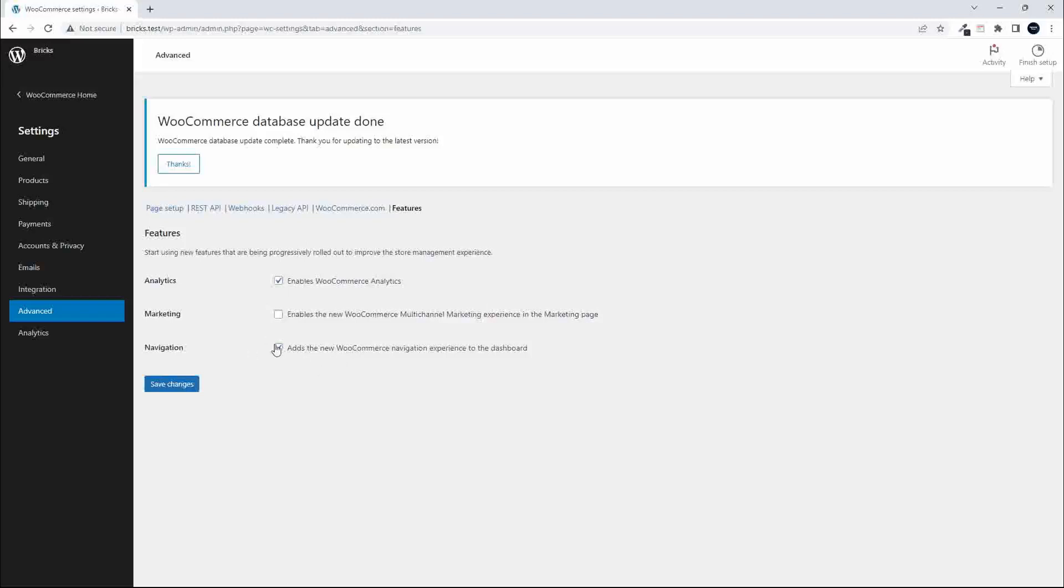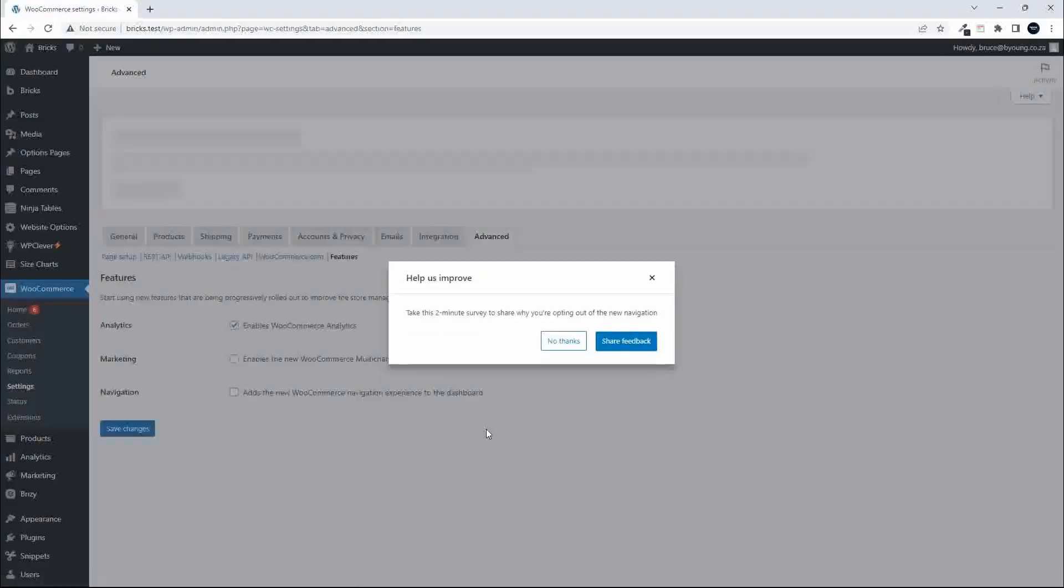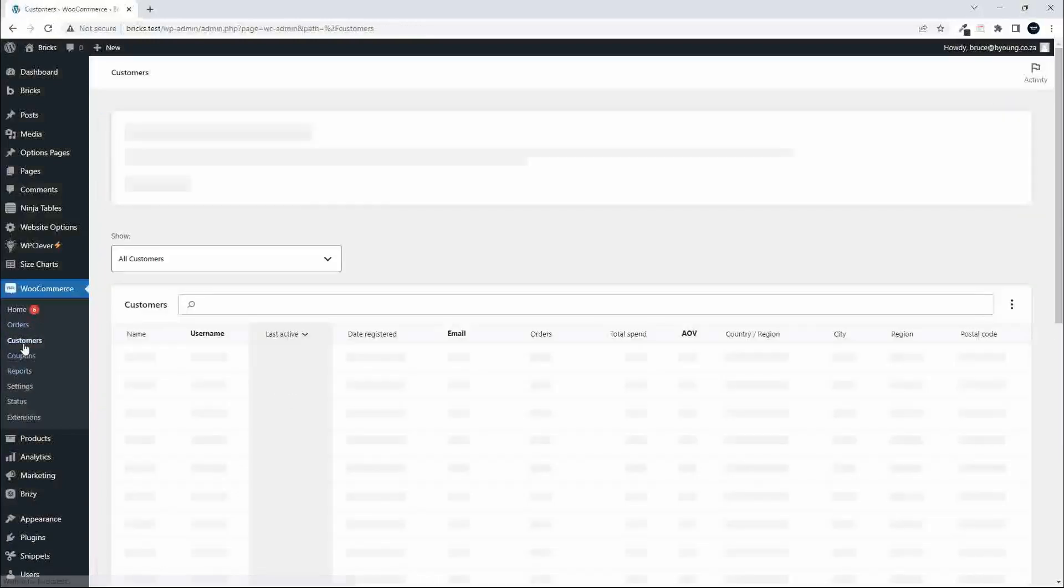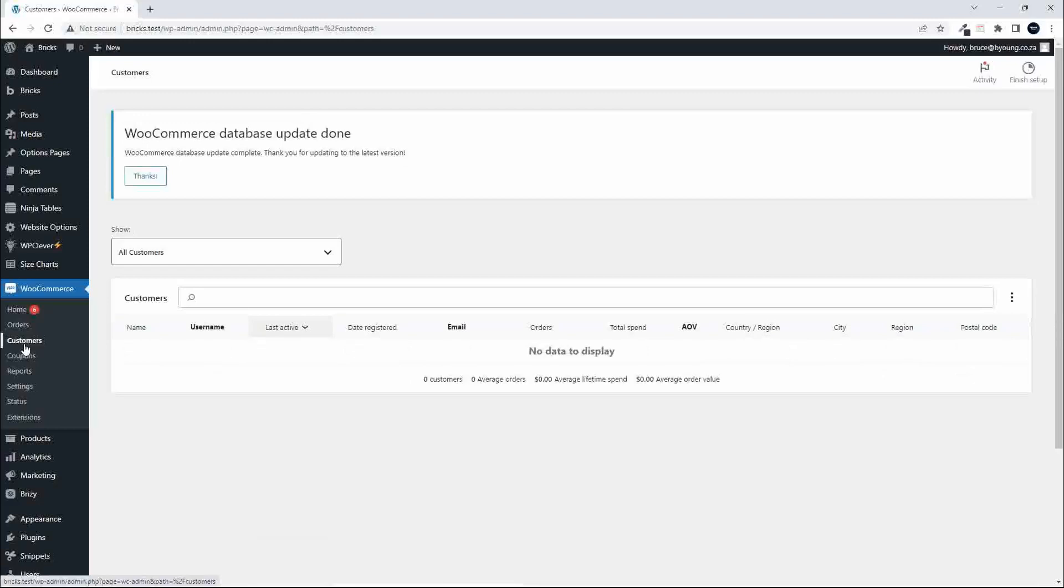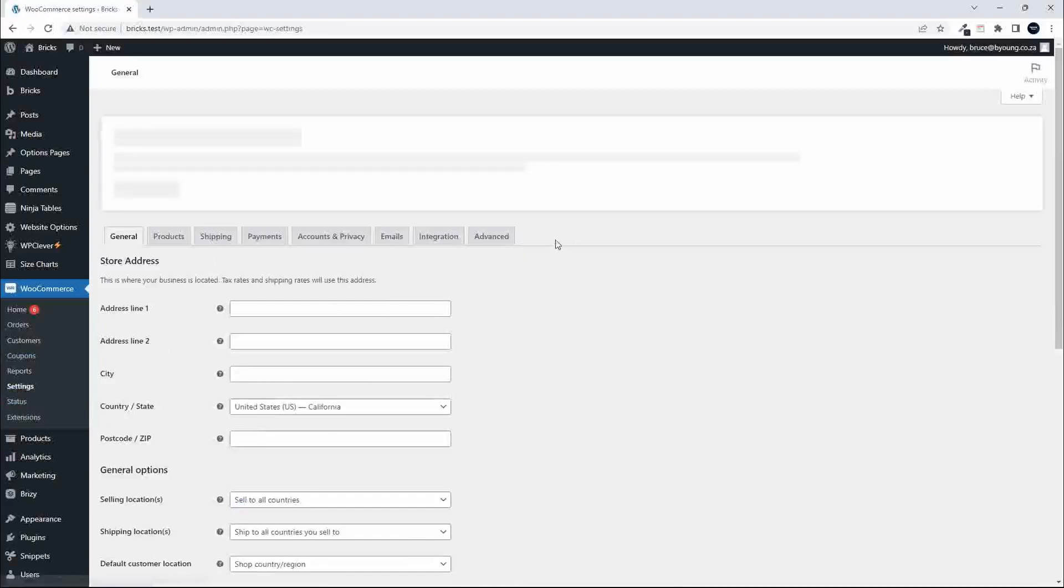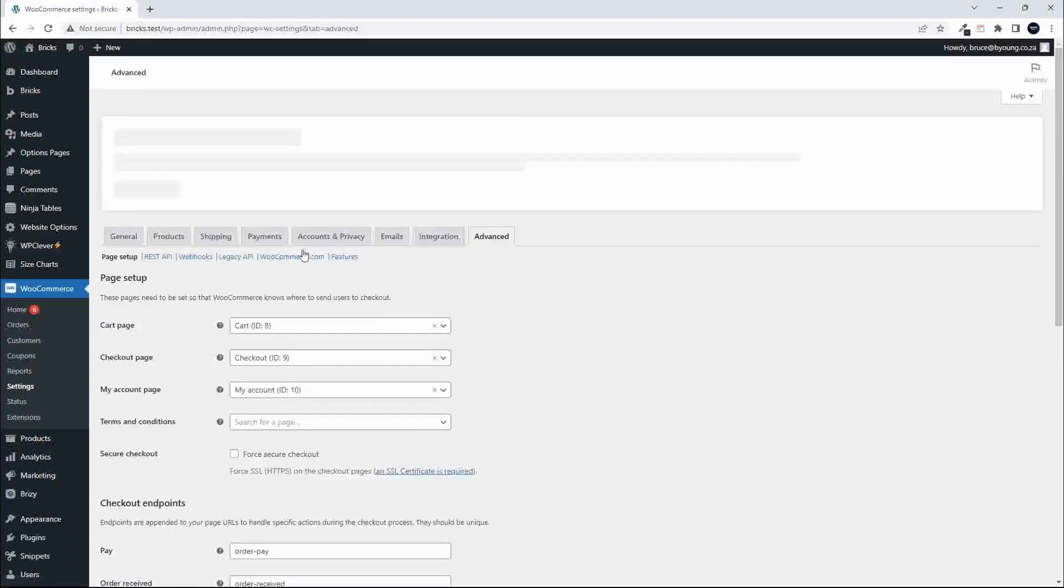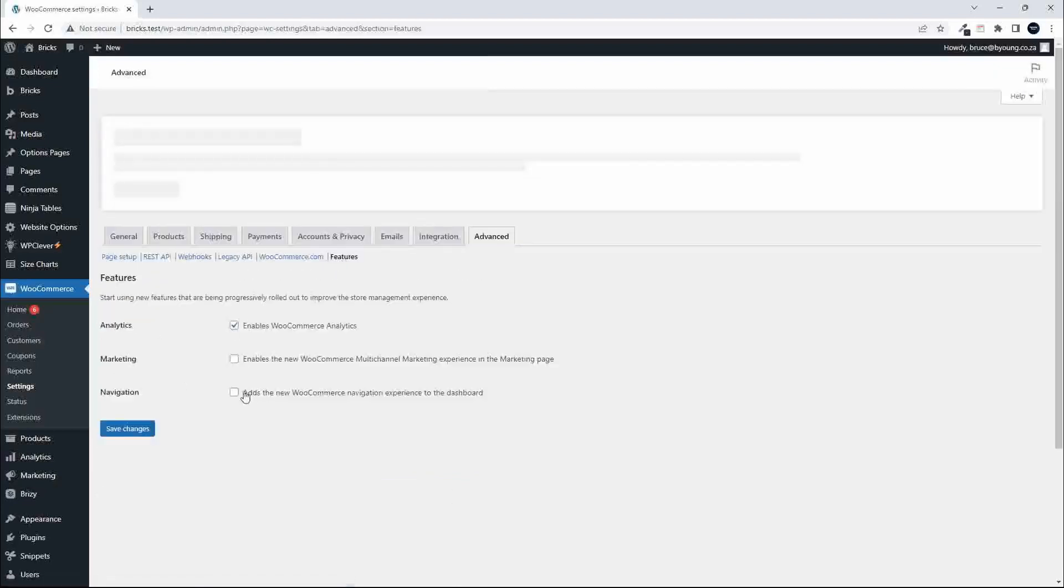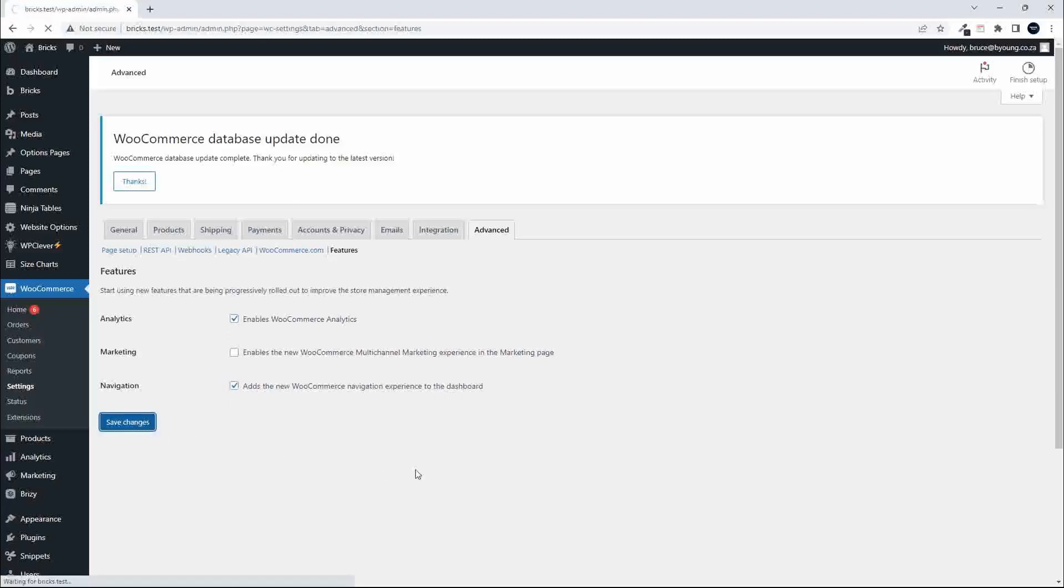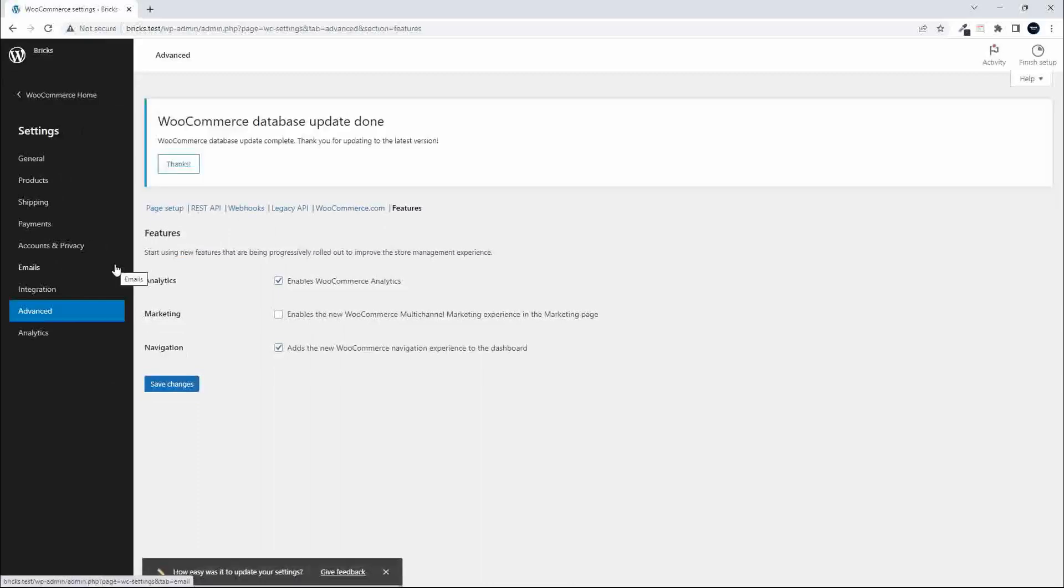And if we deselect and save the changes, you'll immediately see the difference because we'll be back to the standard WooCommerce interface and already you're starting to really miss the experience. So I think for me, it's going to be a case of heading back to Settings, heading back to Advanced, heading over to Features, and then activating the new WooCommerce navigation experience to the dashboard, saving the changes, and then getting back to this much nicer and cleaner dashboard.